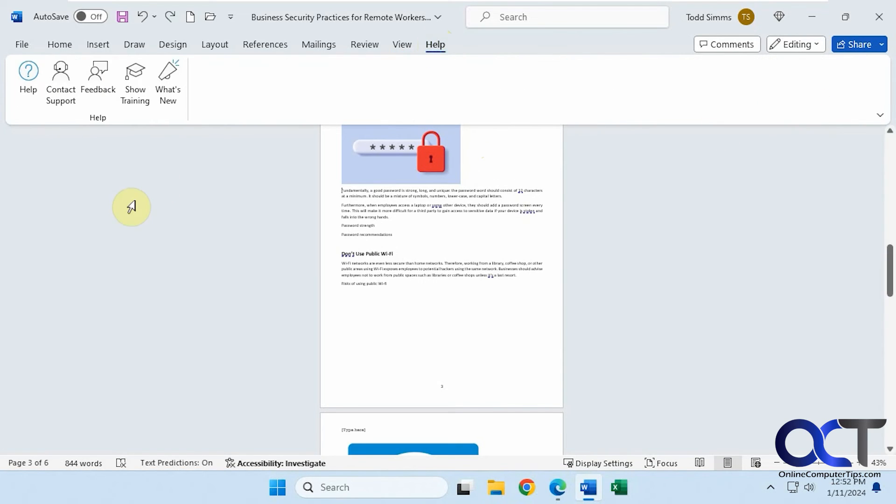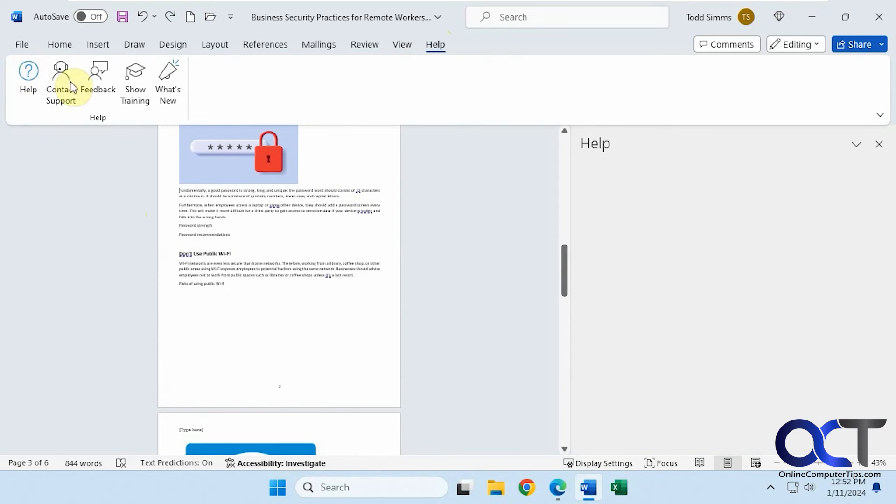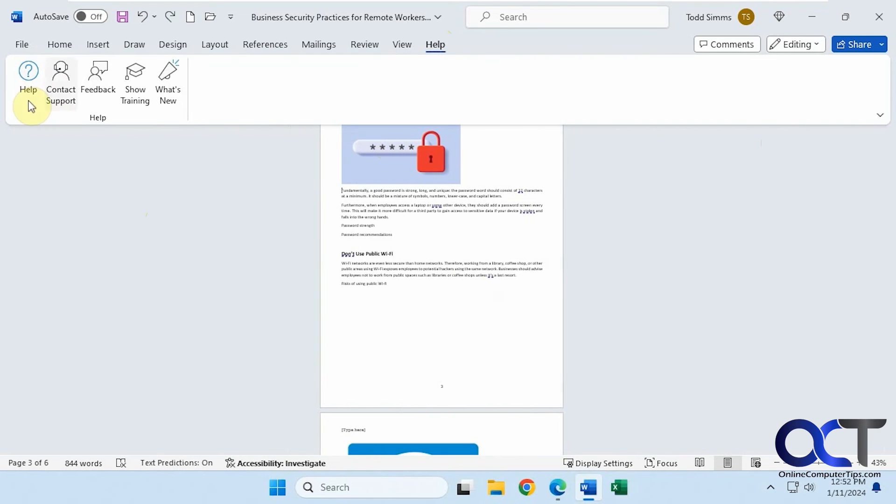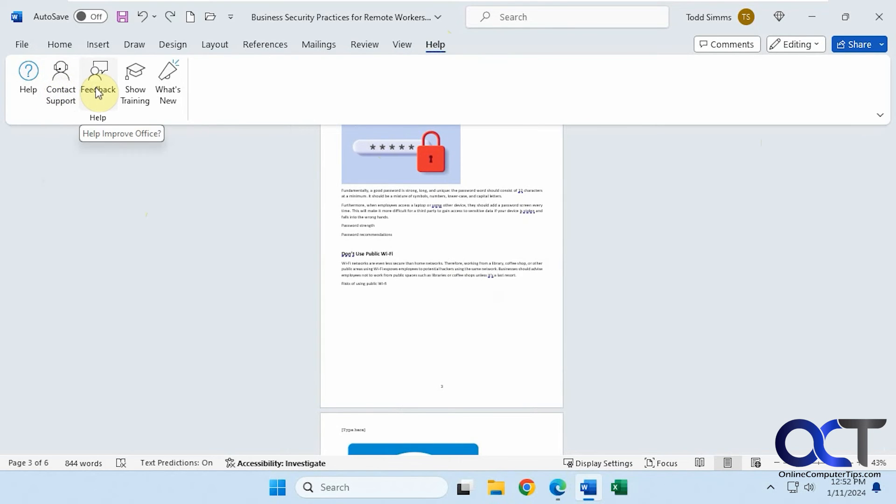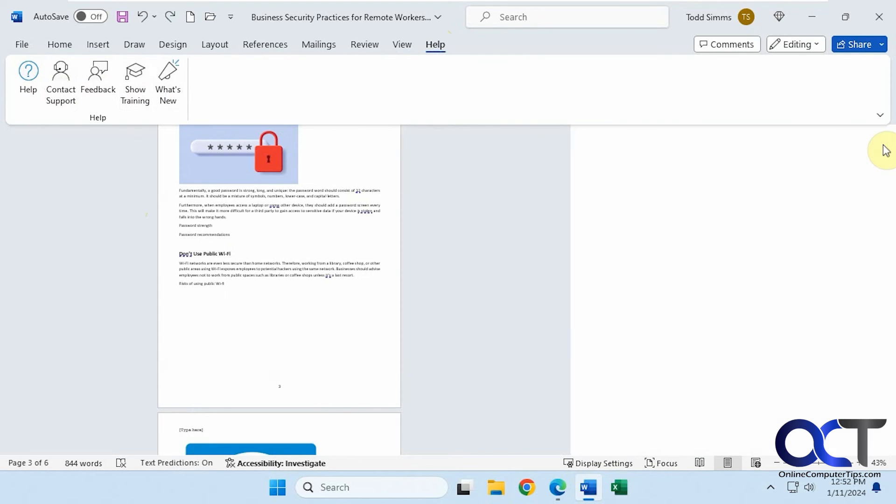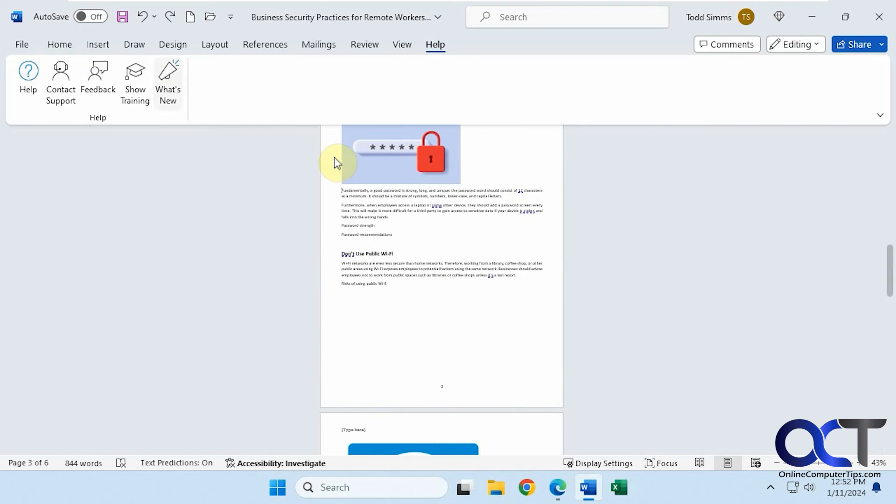Finally we have the help. If you want to get some help on Word, you can do a search for something. Assuming help is going to work, but it's not working today for some reason. Contact support. Most likely not going to help you unless you have a paid subscription with Microsoft. Send feedback if you want to see some training. Apparently that's not going to work today either, but sometimes you can find some training videos that you can watch. If you want to see what's new, you can click that as well.